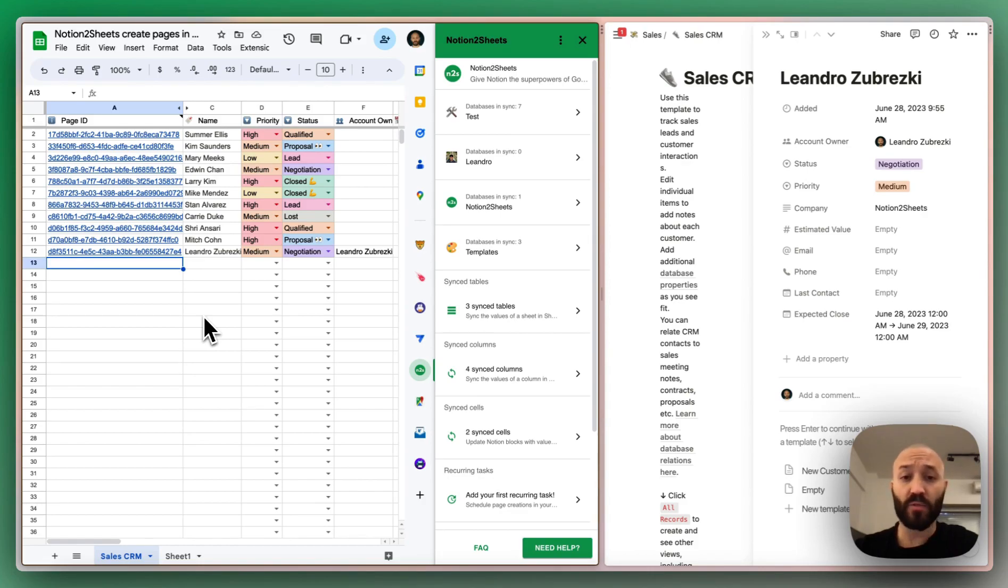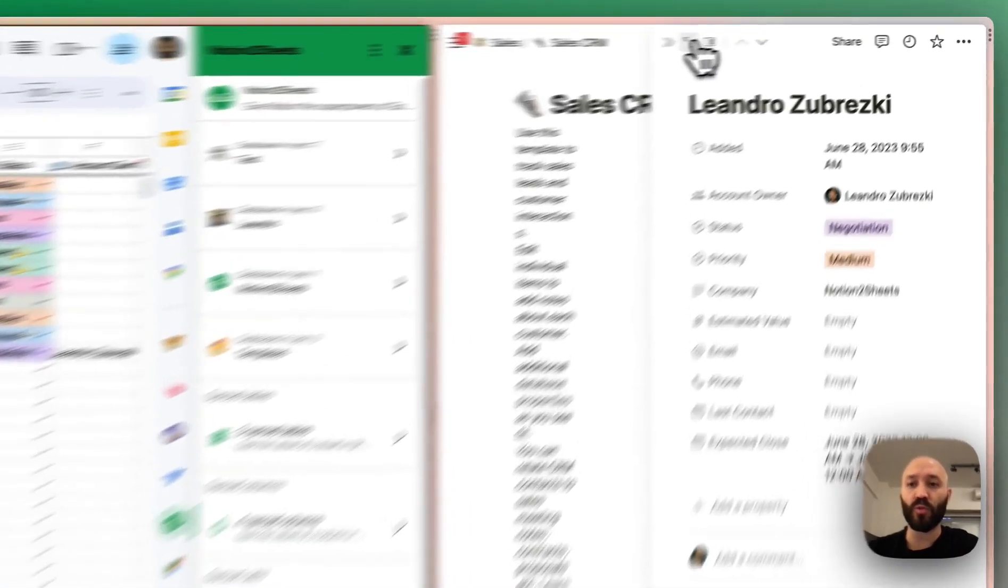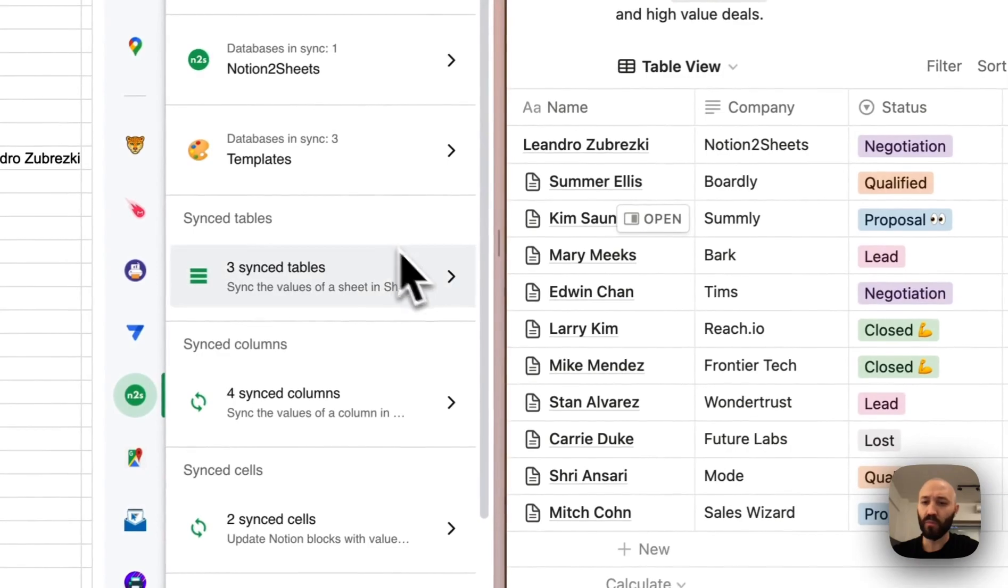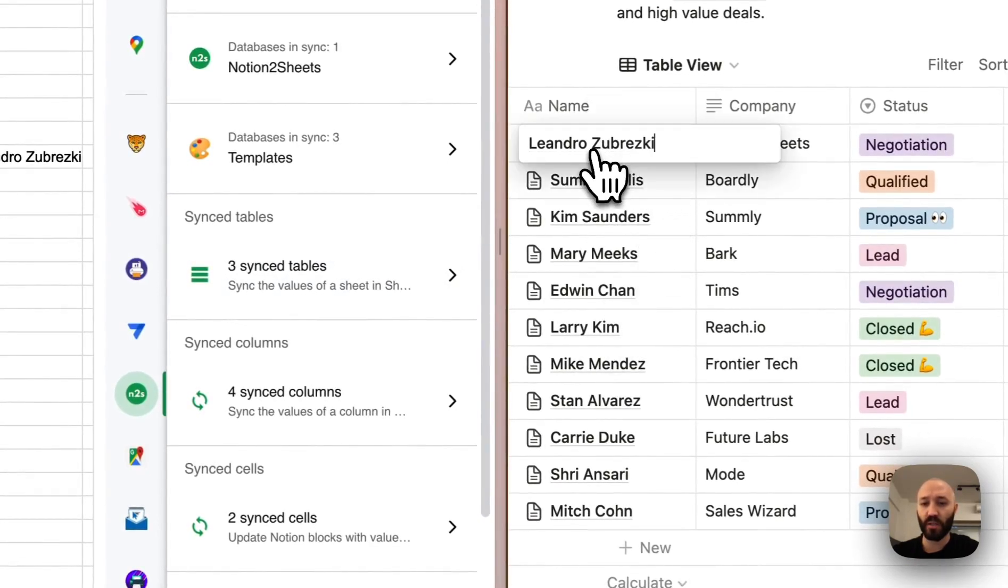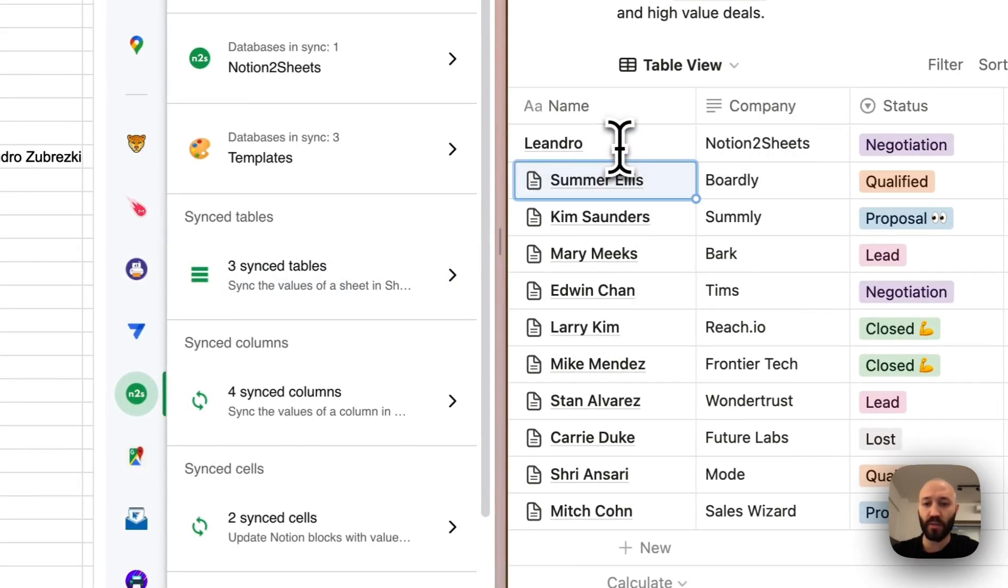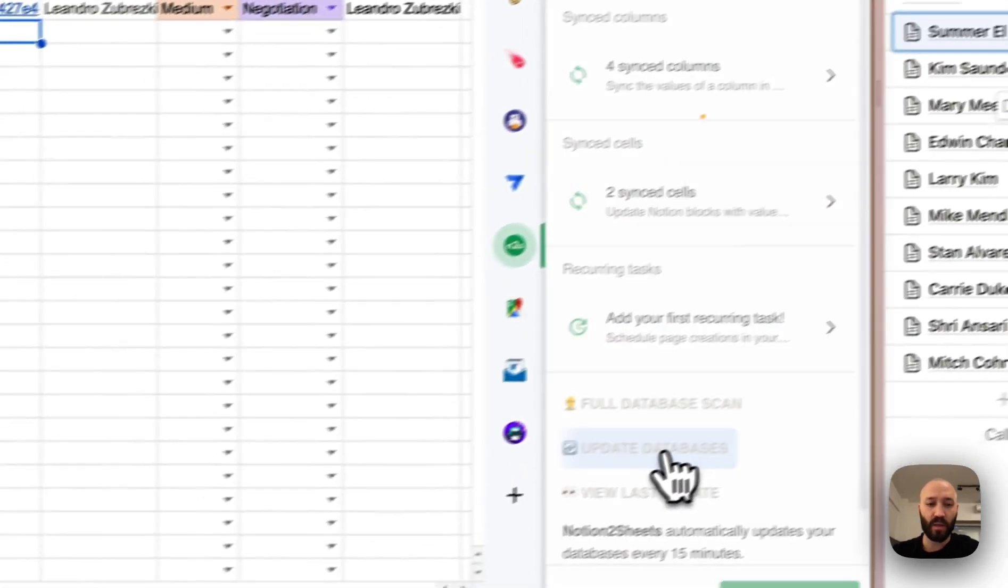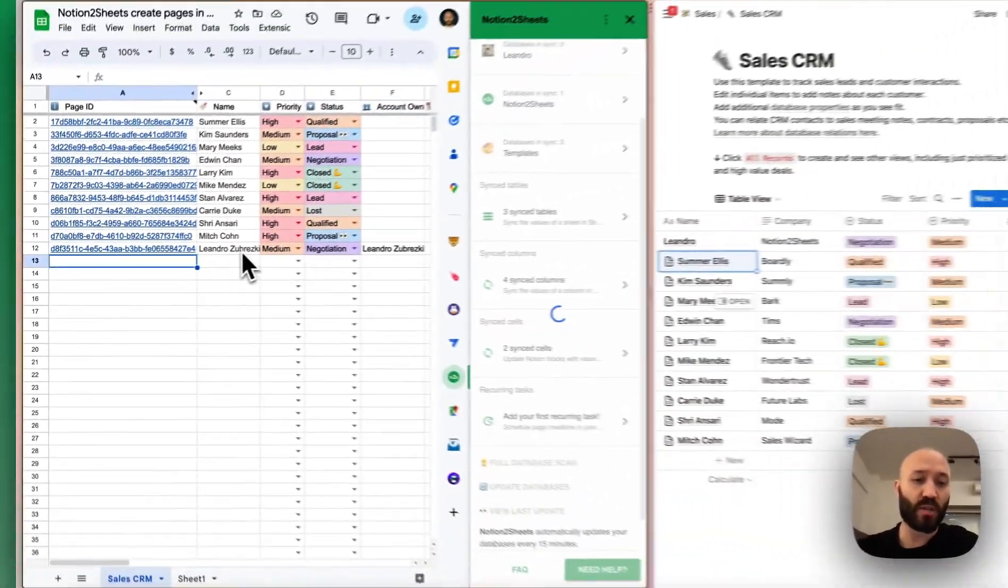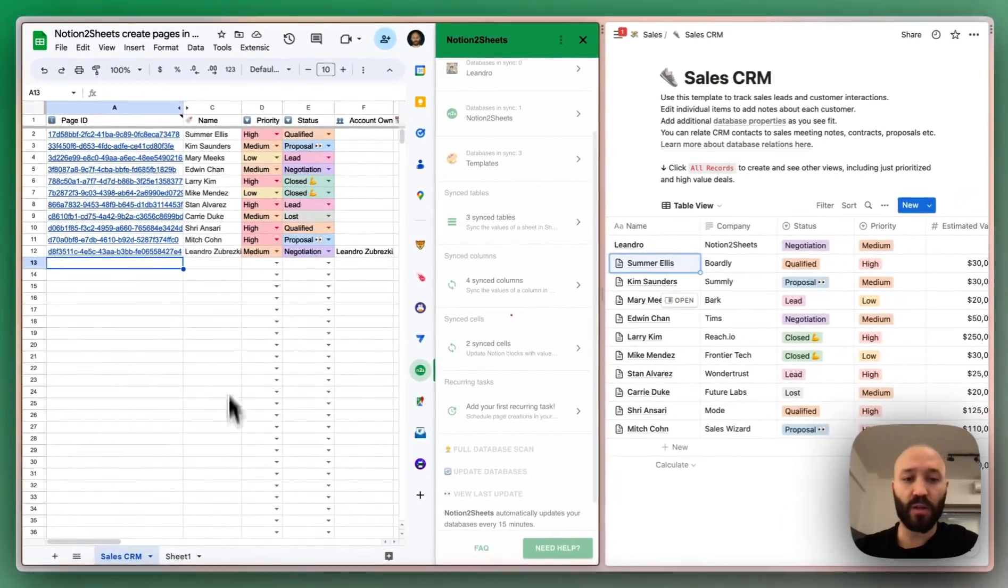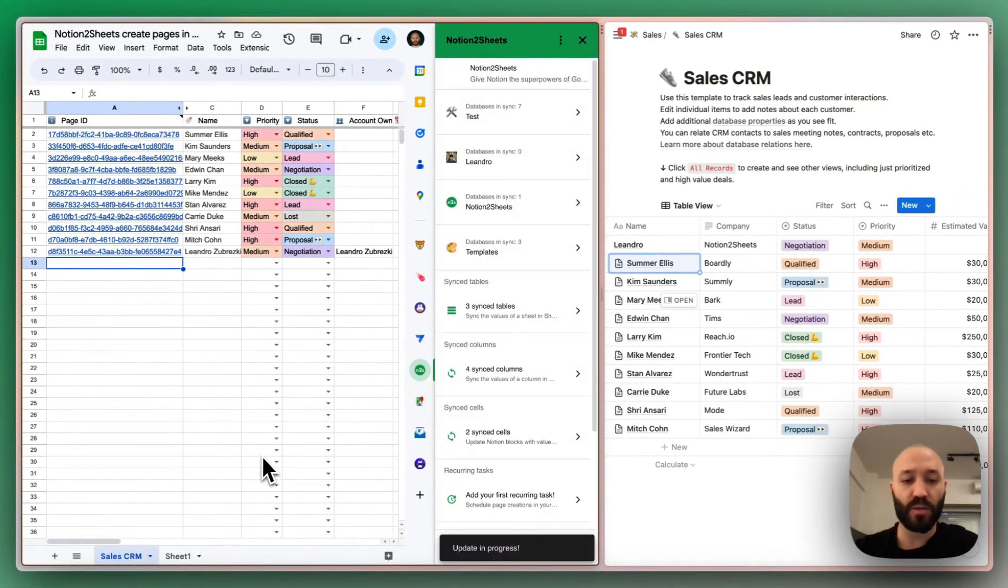One thing to know though, is that the sync, once the page is created, will continue to be Notion to Sheets. So if I make a change in here, let's say just Leandro and I run the update database, we will now have just Leandro here and the sync continues as usual.